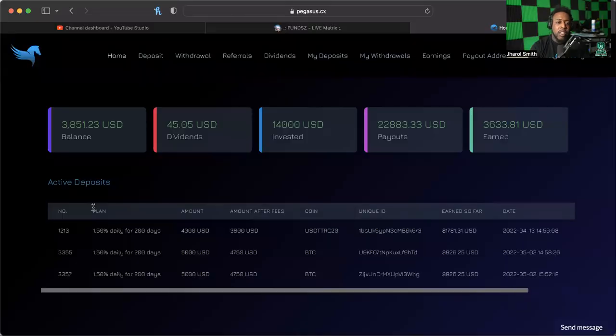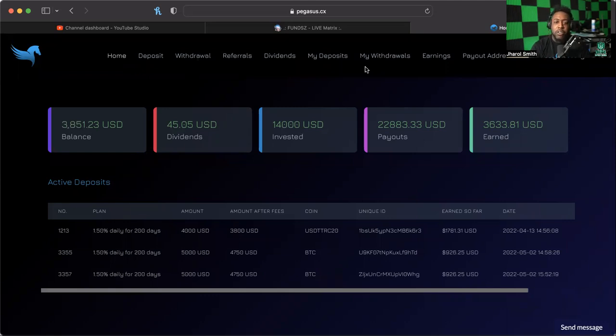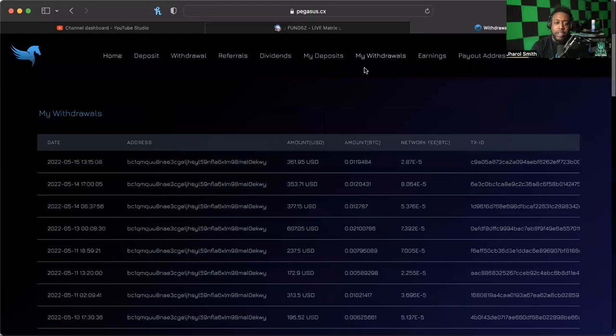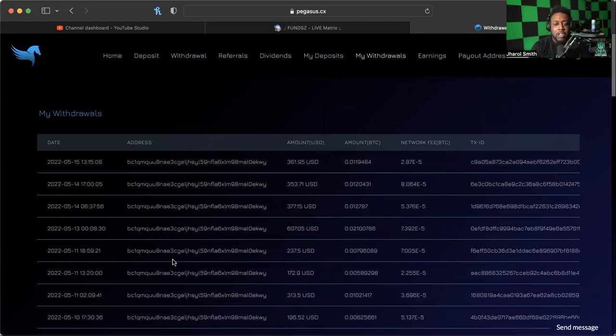If you want to be notified about everything going on here at BOJ, make sure you hit the notification bell as well. I'm going to go ahead and pull up Pegasus right now. As we can see, we're in the back office here. It is $3,851 that I have in this platform. First off, I want to go to my withdrawals real quick.